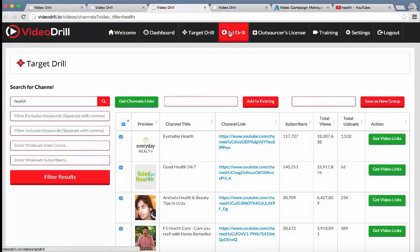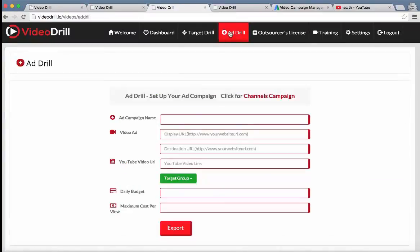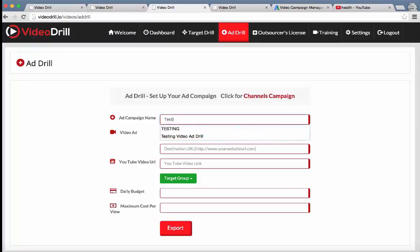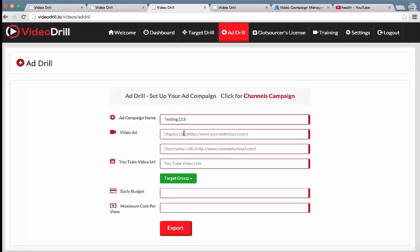Then we have a very cool feature called the Ad Drill. And what this allows you to do is set up an ad campaign within a few clicks because we know setting up an ad can be very complicated if the user doesn't understand the process. So with our software in the Ad Drill module, all they have to do is name their ad campaign. Let's name it testing one, two, three.